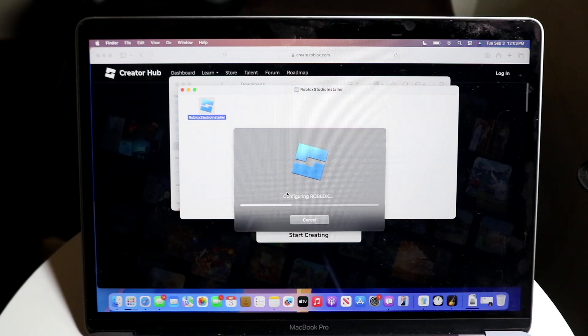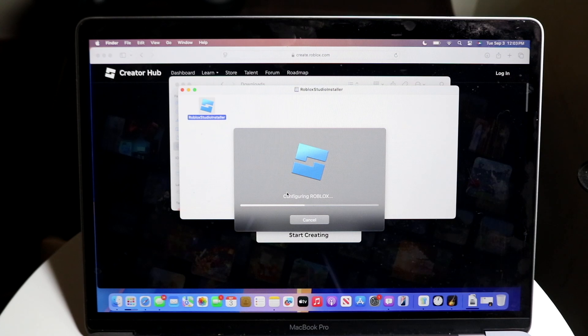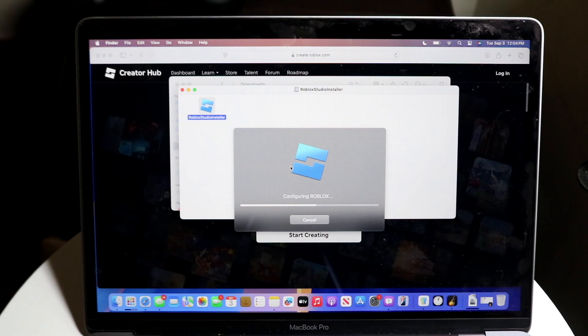Once it's loaded, you should be able to log into your Roblox account, and you can actually start creating within Roblox Studio.